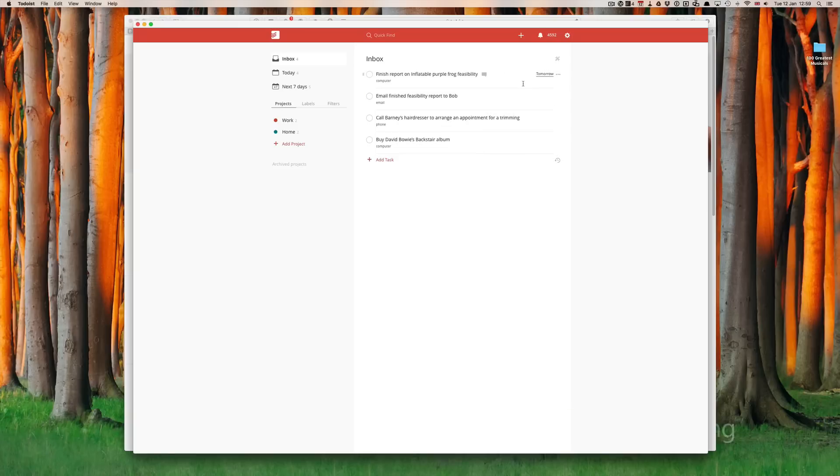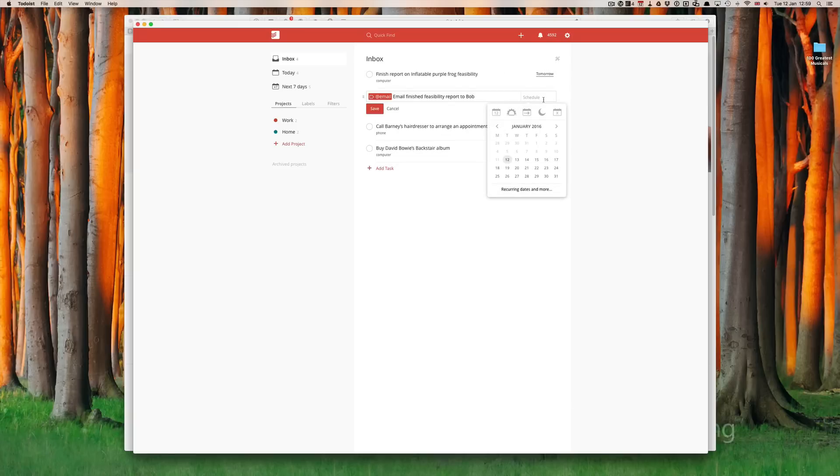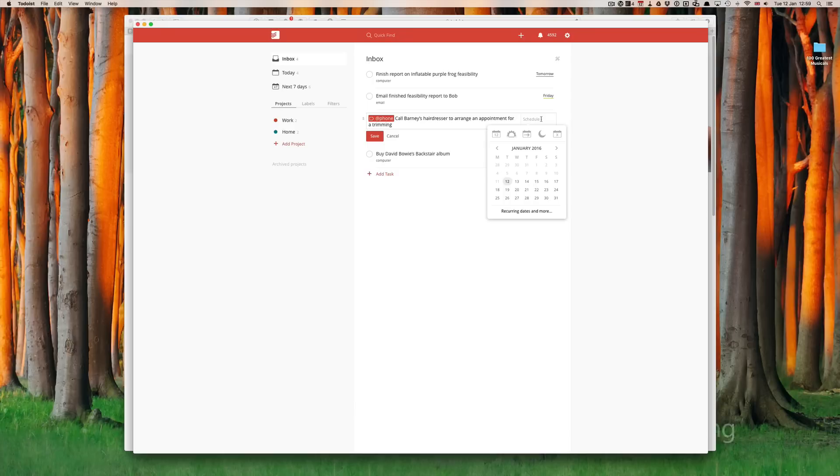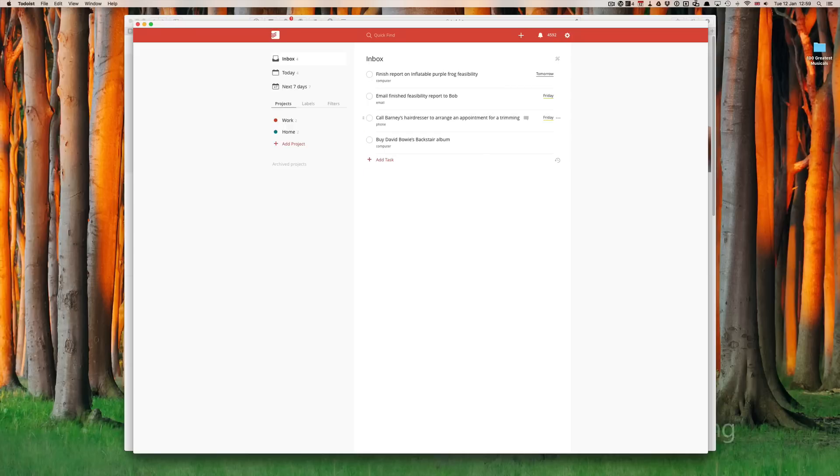Email finish feasibility report to Bob. I want to do that by Friday. So, we'll put Friday. Call Barney's hairdresser for a trimming. Let's schedule that for in three days' time. The beauty of the natural language parsing in Todoist means I really do not need to think about when three days is. I can click Friday. That's going to be Friday.